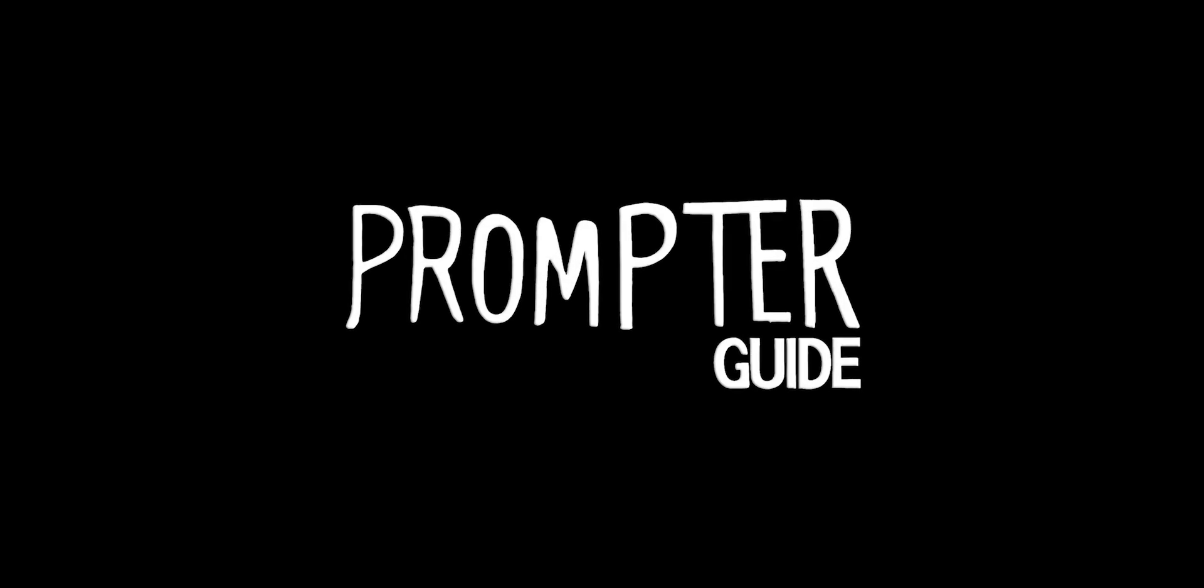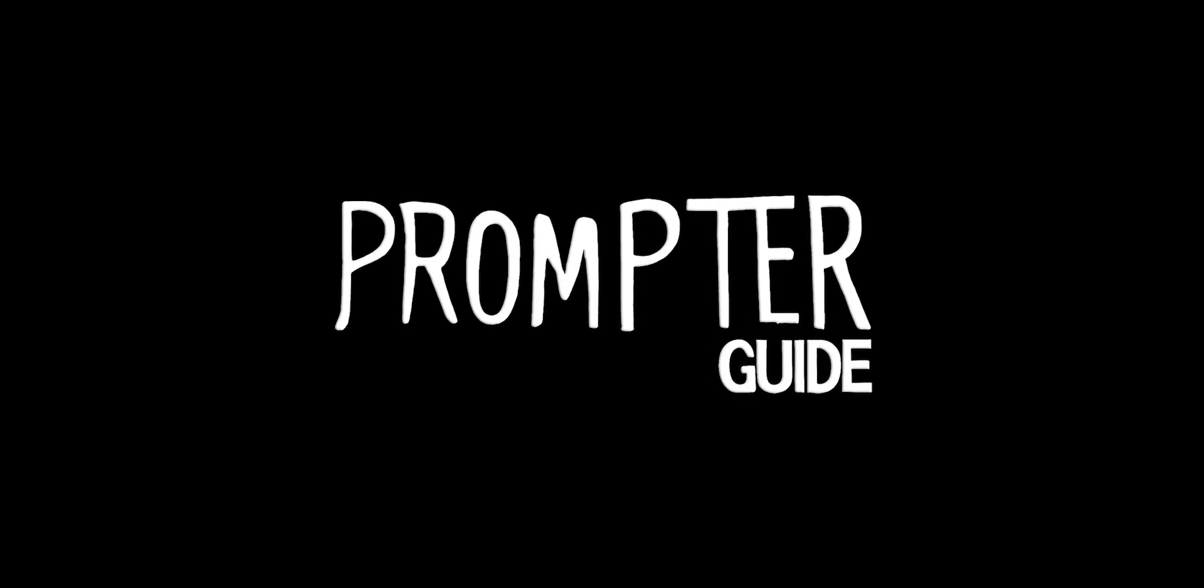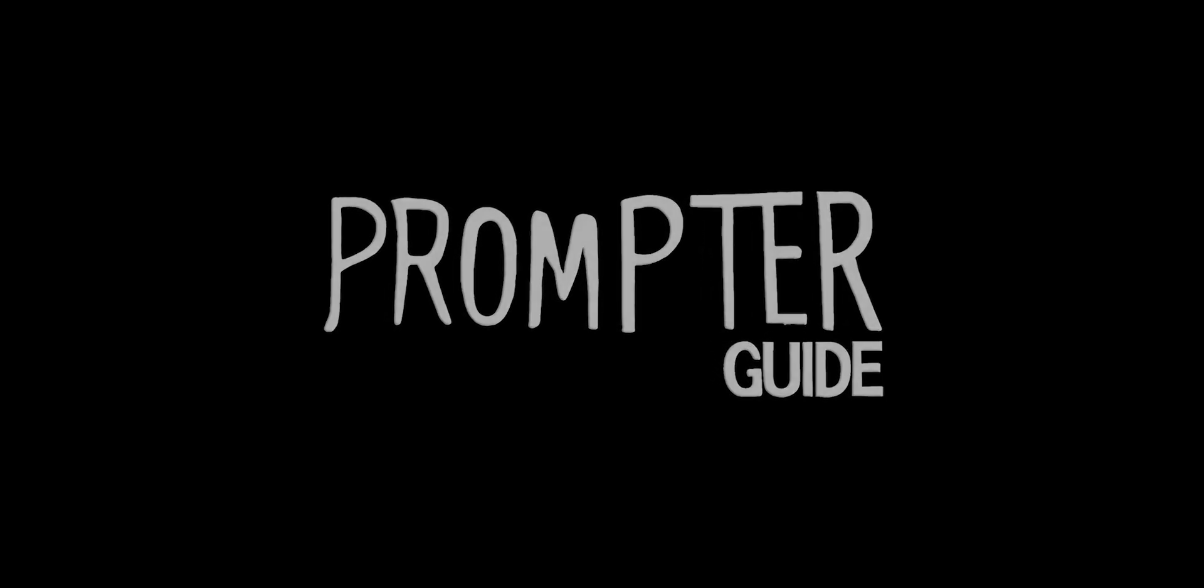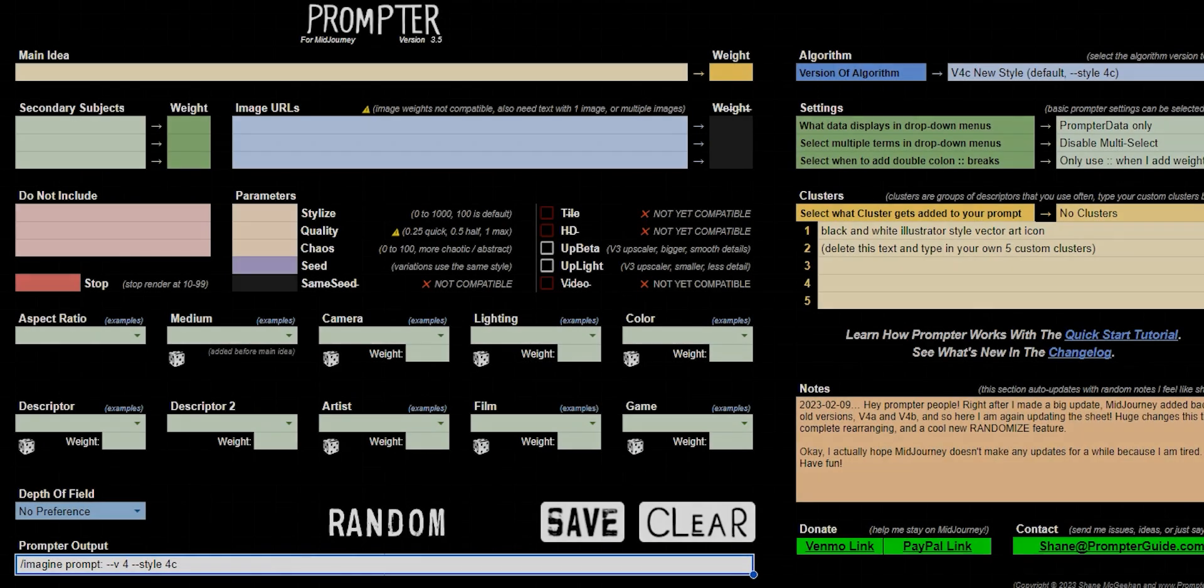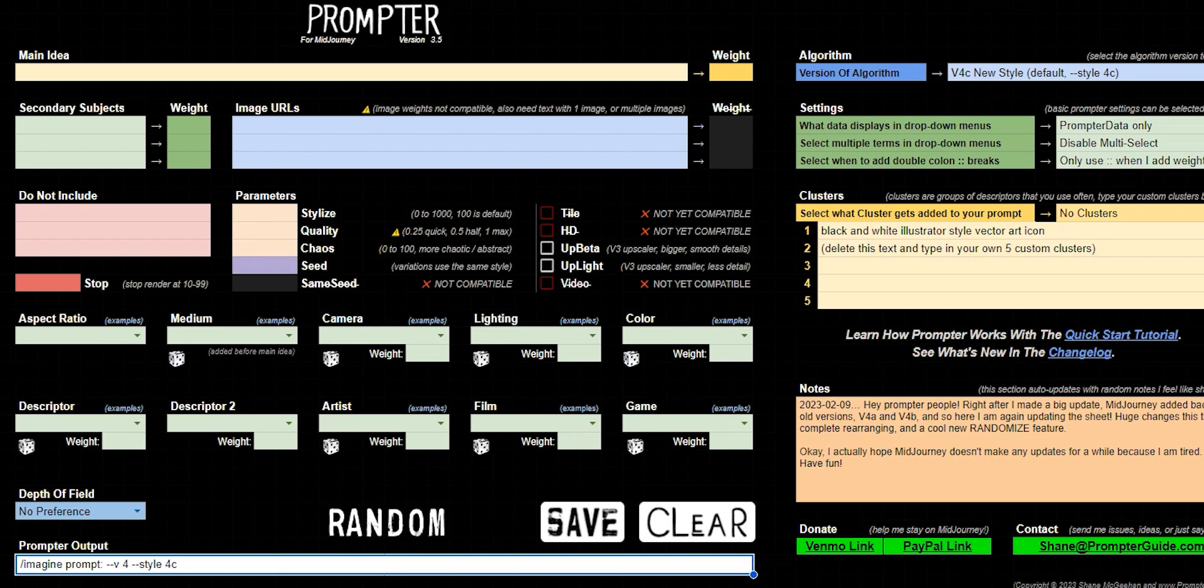Hey, what is up my prompter people? So check this out. I got something new that I've been working on and I think some of you might really like it.